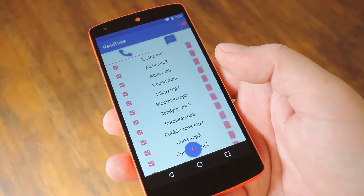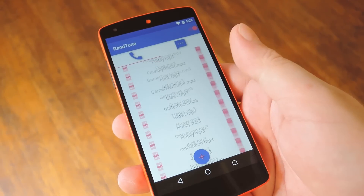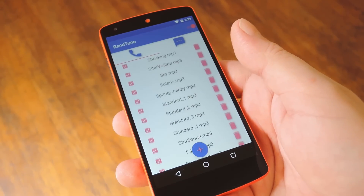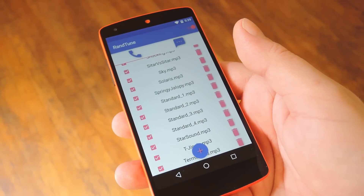Hey, what's up everybody, it's Dallas with GadgetHacks, and today I'm going to show you how to randomize the ringtones and notification sounds on your Android device.